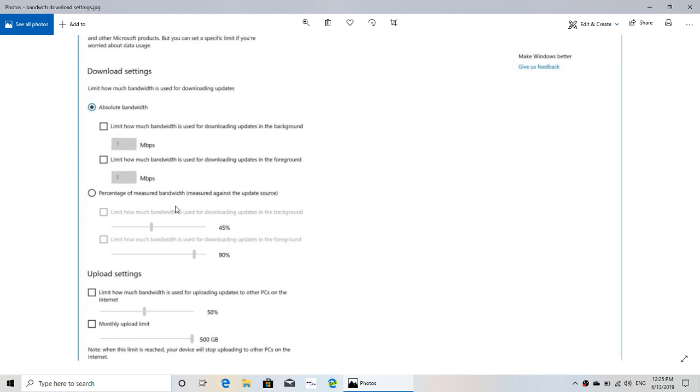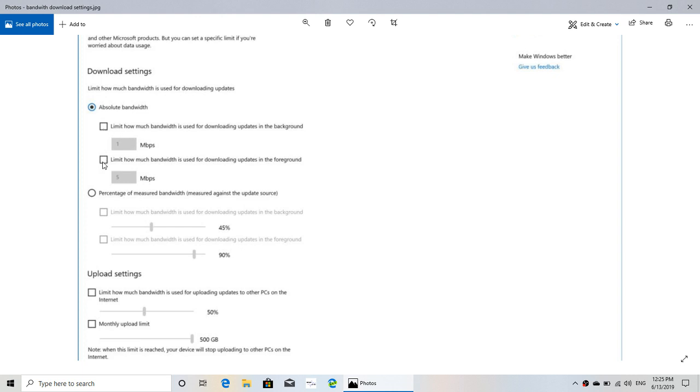So you now have in download settings absolute bandwidth. Now you can limit how much bandwidth, so if you have a slow broadband connection, because percentage doesn't always really say what it needs to say, they have absolute bandwidth information. You can actually put check marks here and limit in megabits per second.